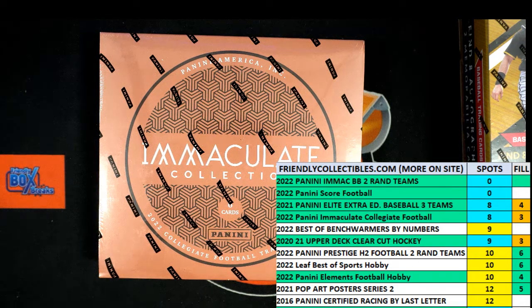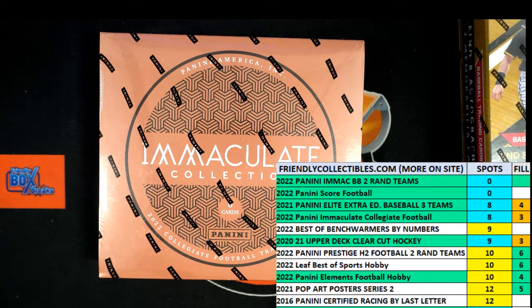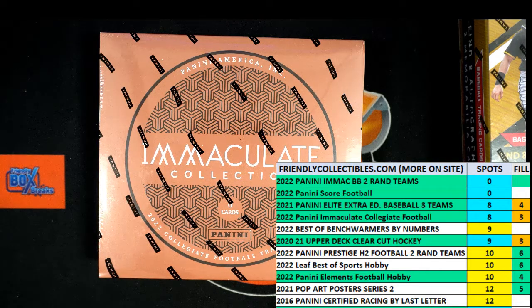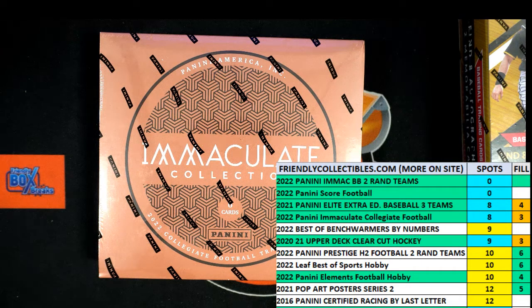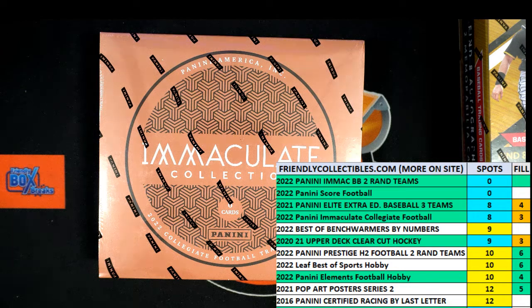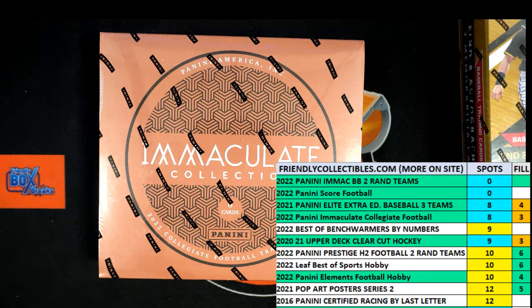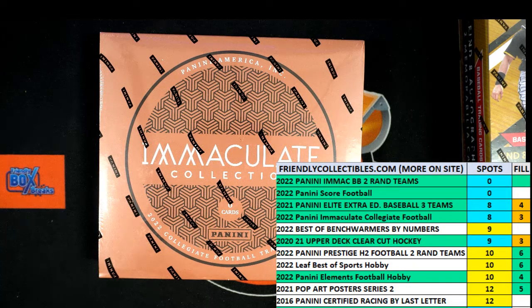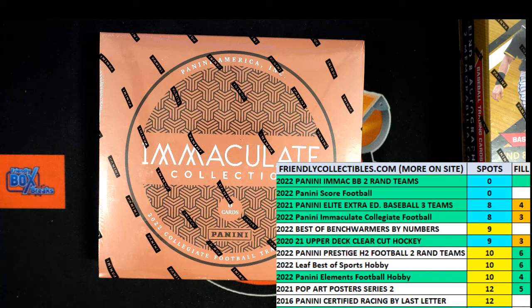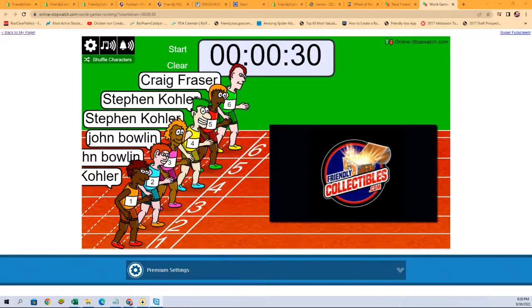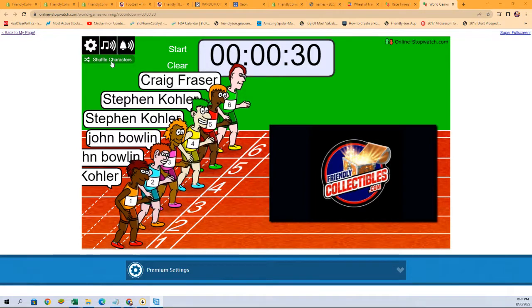All right, here we go. This is a filler for Immaculate Collegiate football, and I believe it is Box 101. We've got six racers at the line in 30 seconds on the clock. We're going to switch on over. We're going to shuffle them seven times and send them on their way. One winner is getting themselves into Immaculate Collegiate, and this is how we're going to do it right here.